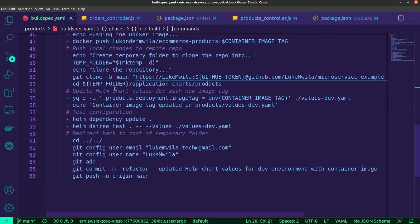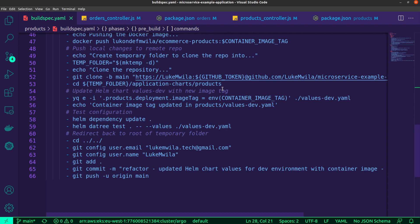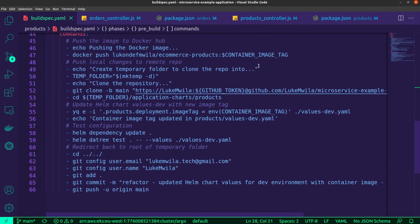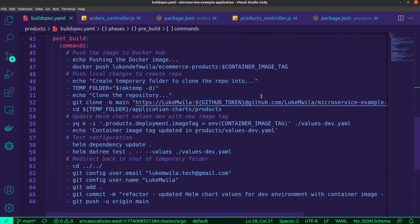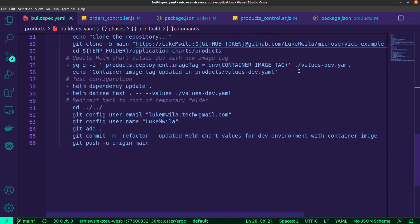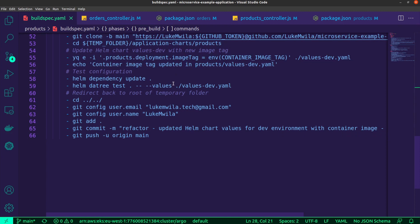And then using YQ, I update the products deployment image tag with the new container image tag for my application. And so this change is made inside the values-dev.yaml file. And so YQ is an excellent tool for being able to manipulate your YAML configuration files. And so the values-dev file has this particular property and so it will update it in there.